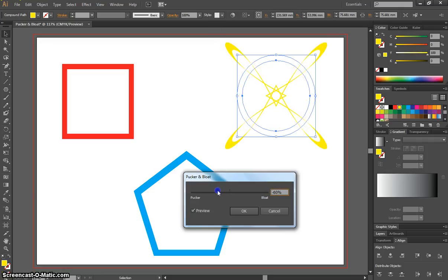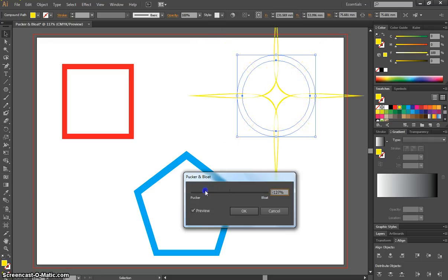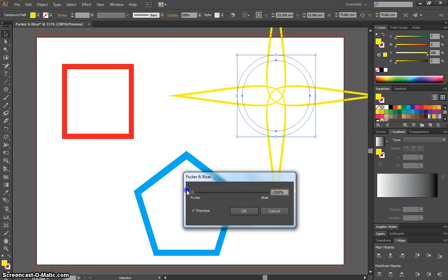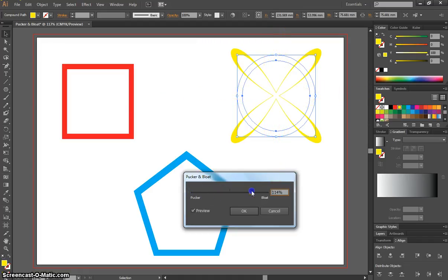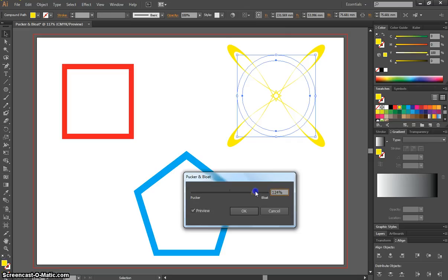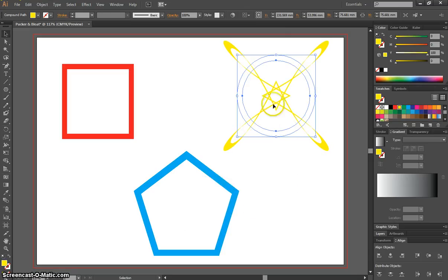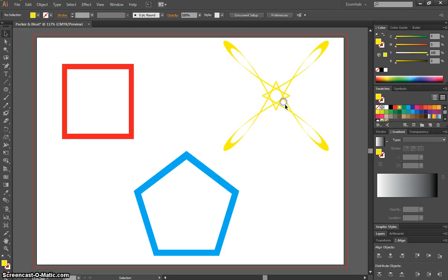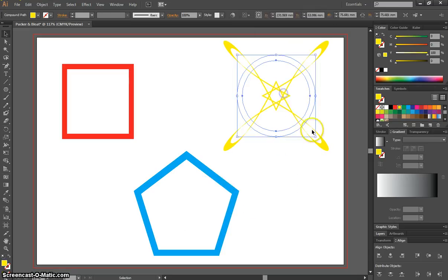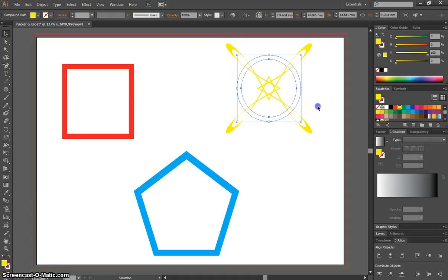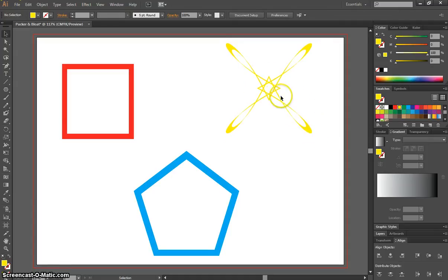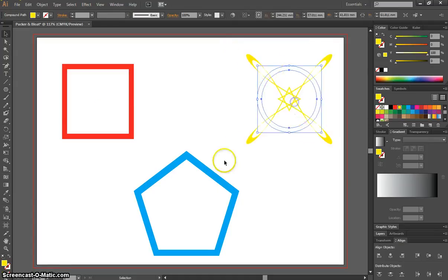And if we go the other way to Pucker, you can see what it does when it puckers up. Just have a bit of a play around until you get a cool looking shape. And click OK. If you need to resize it, just resize it like usual. Okay, so that's my first cool shape.